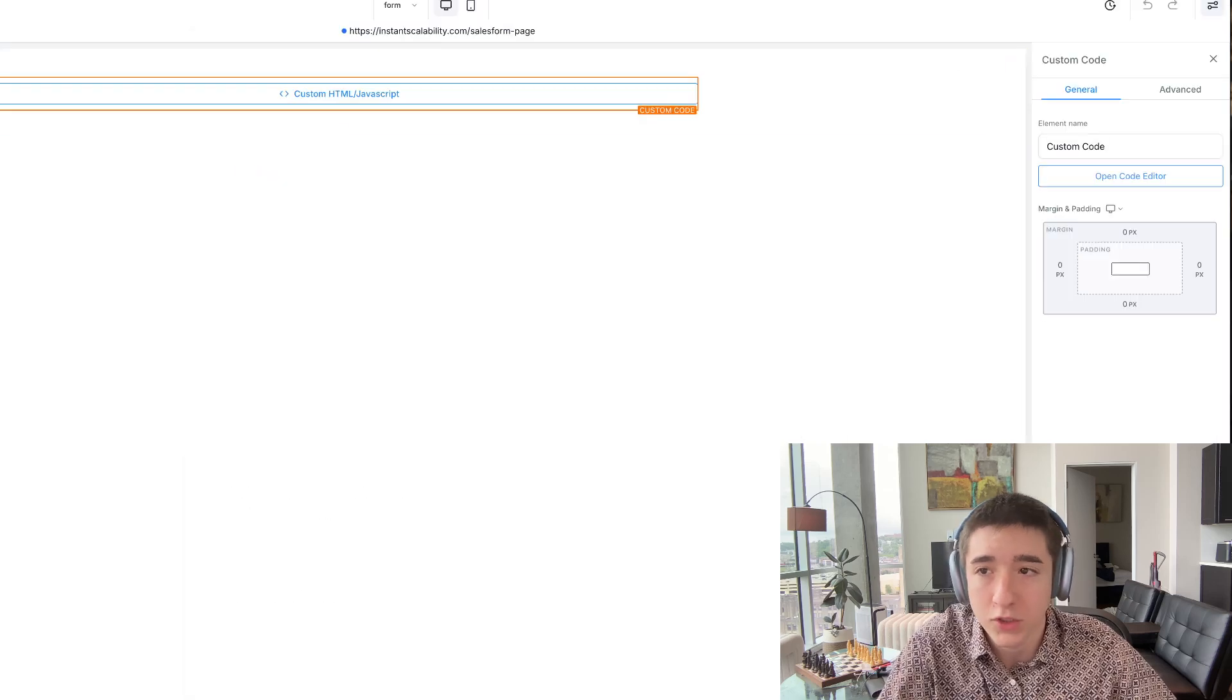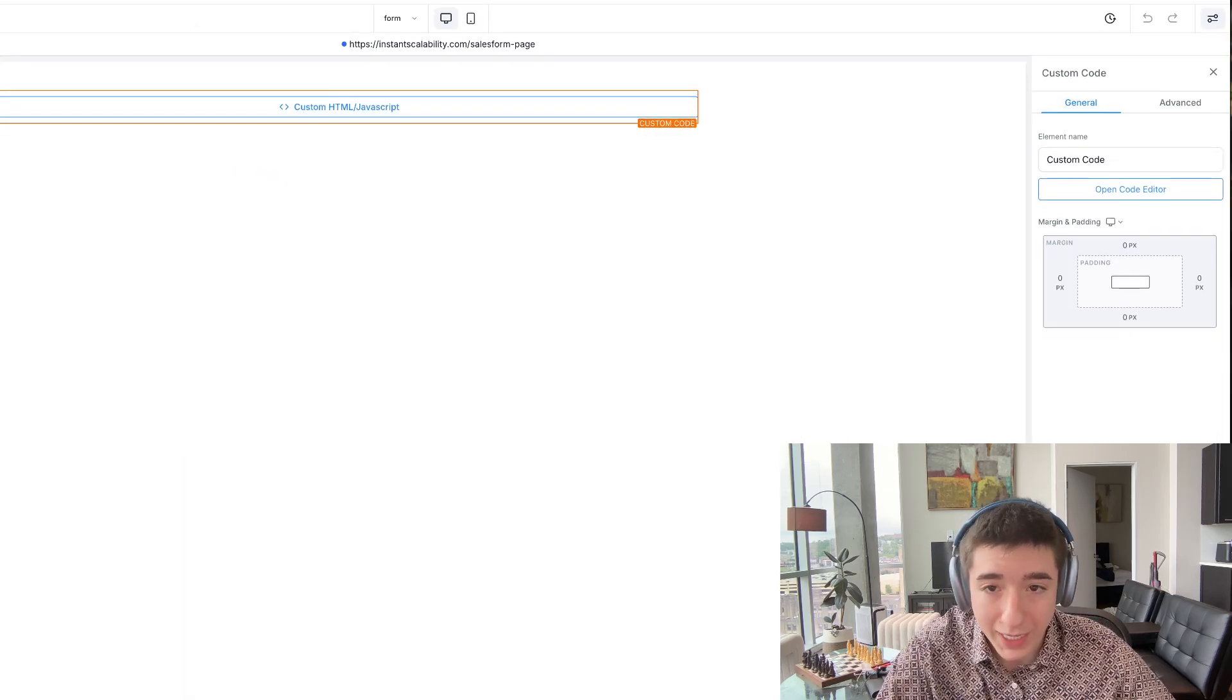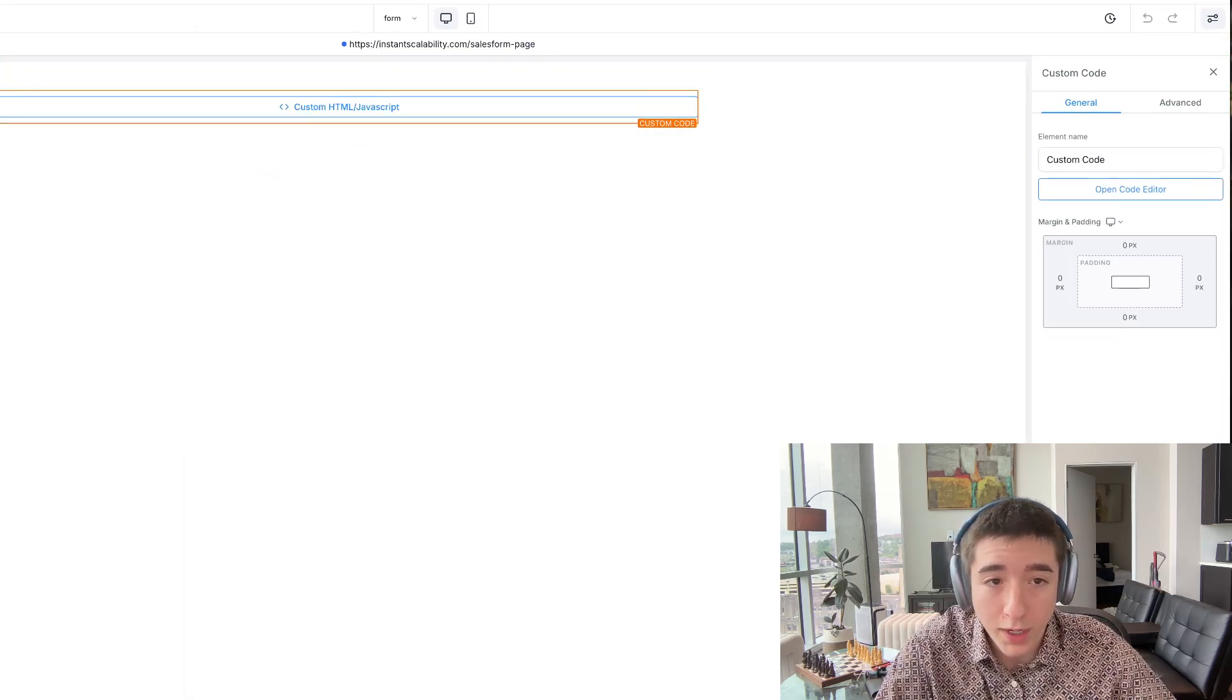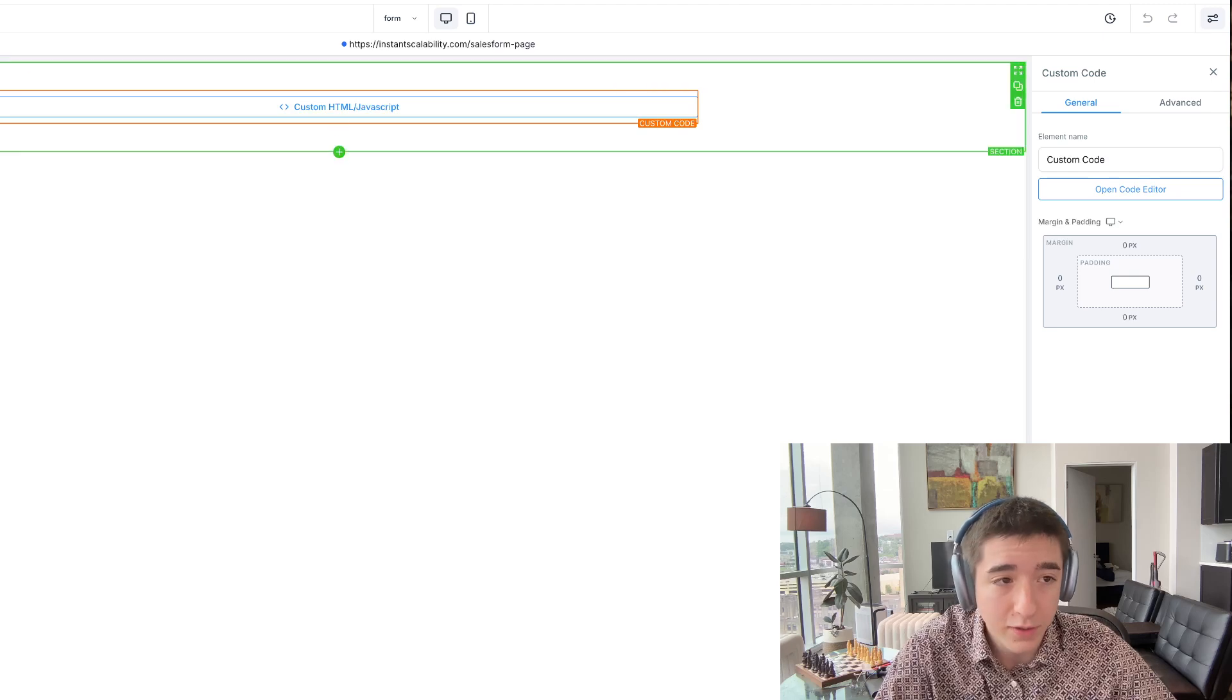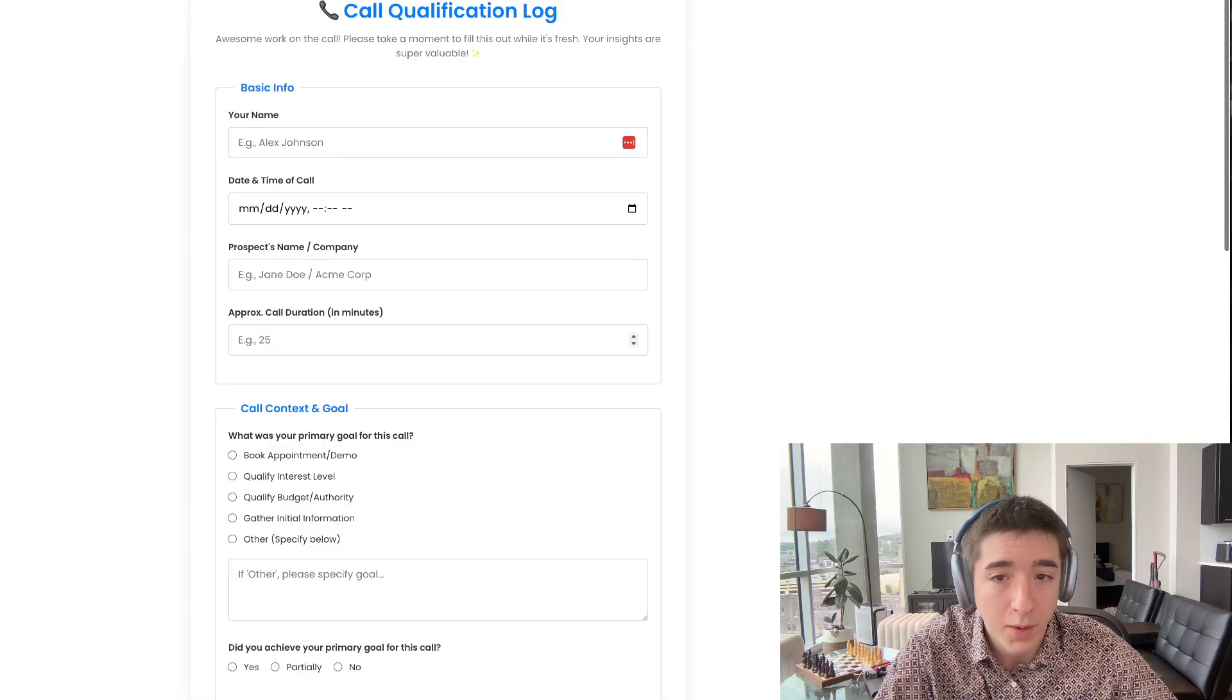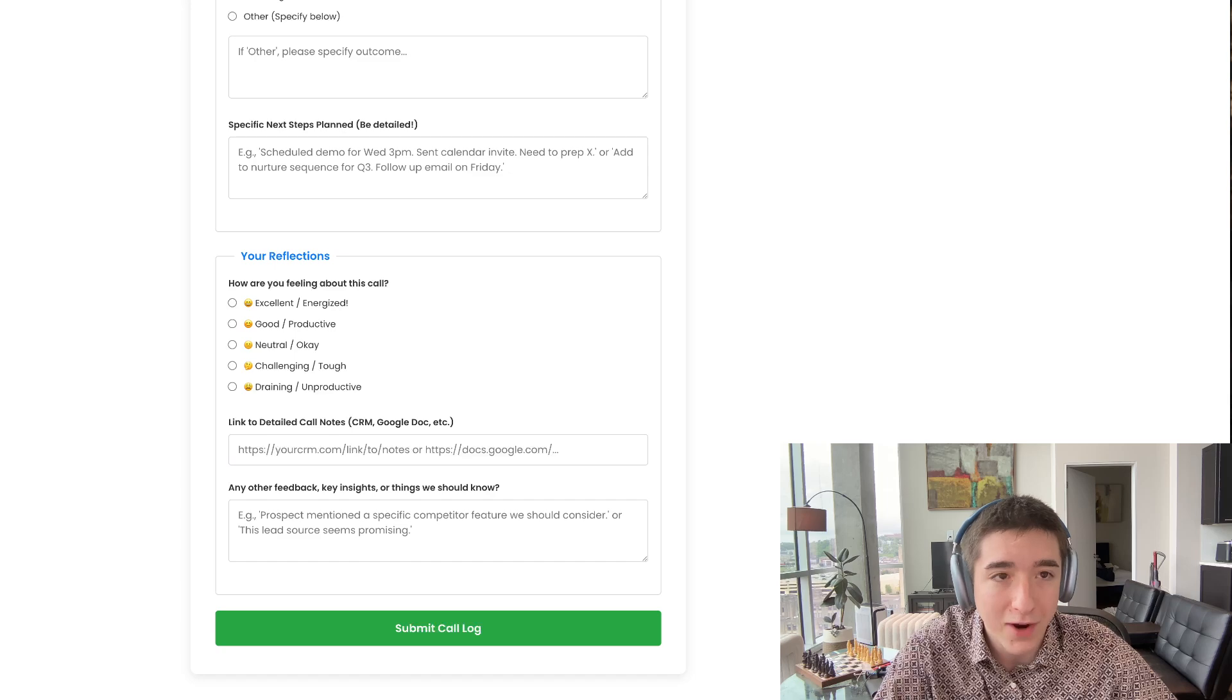Then I went into a funnel, literally made a blank funnel with one wide section, then custom HTML. Look at this. Go ahead and view it. Boom. The entire thing in there.